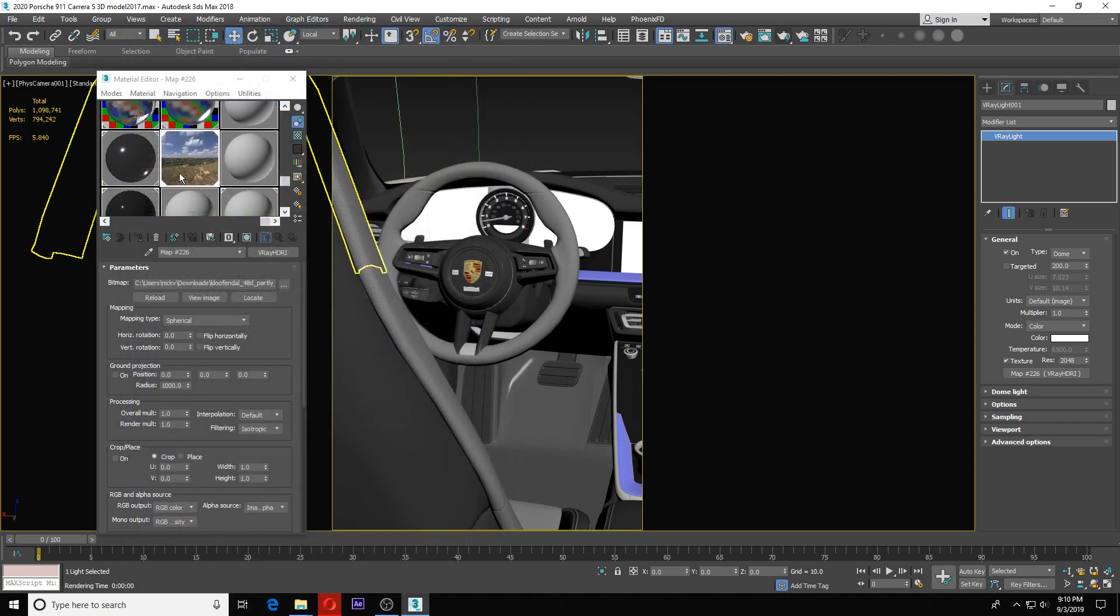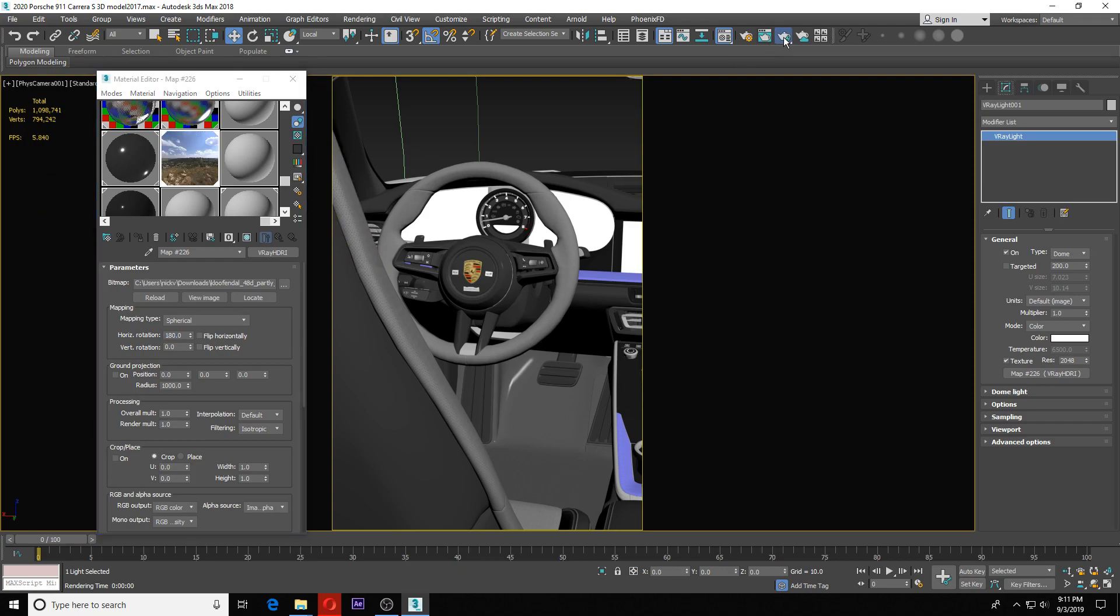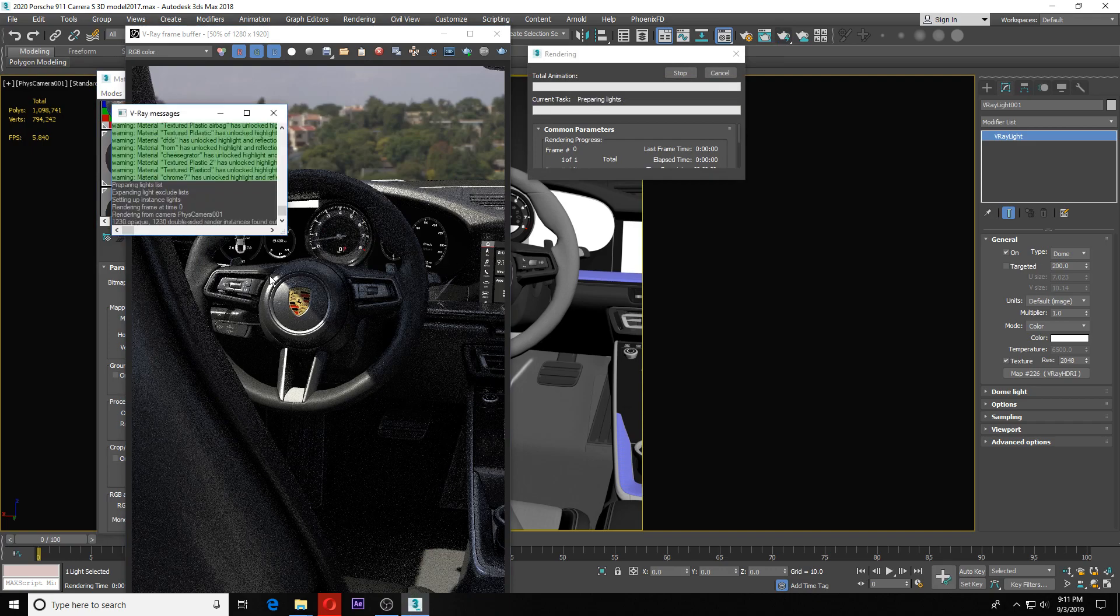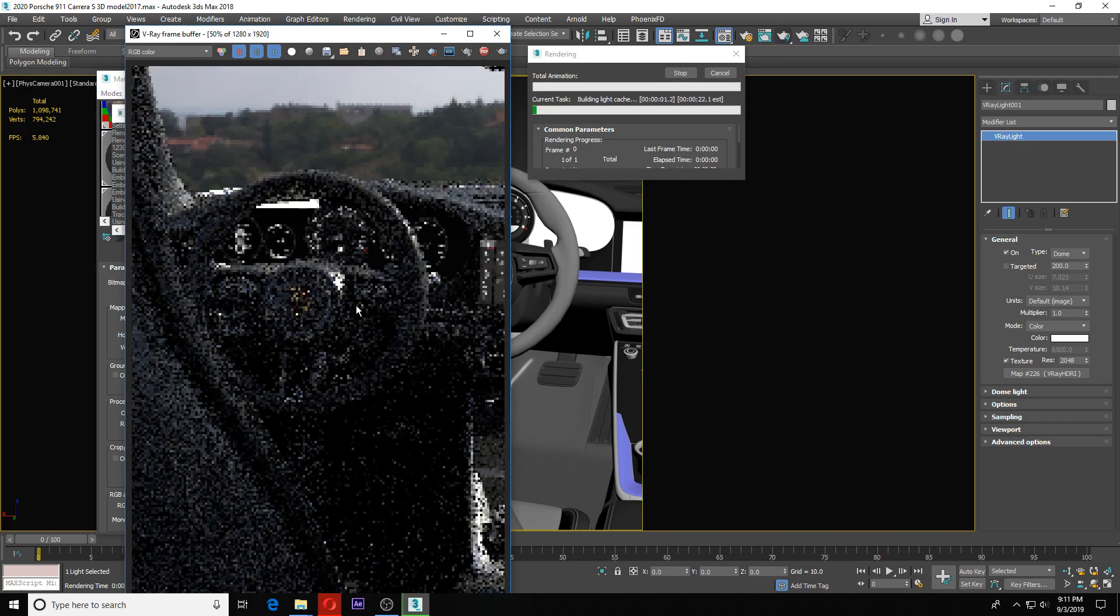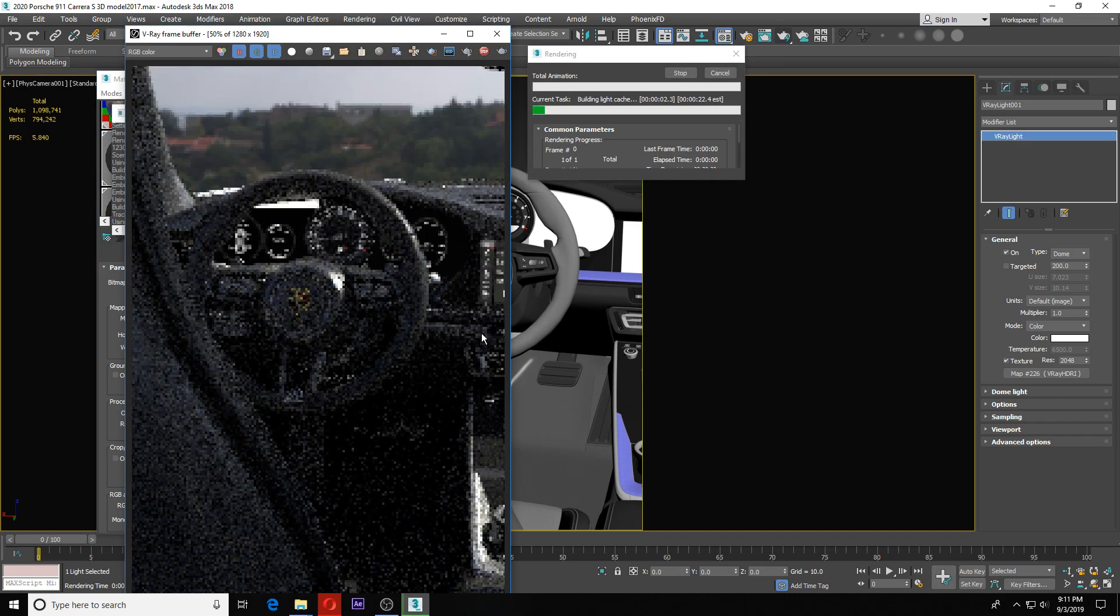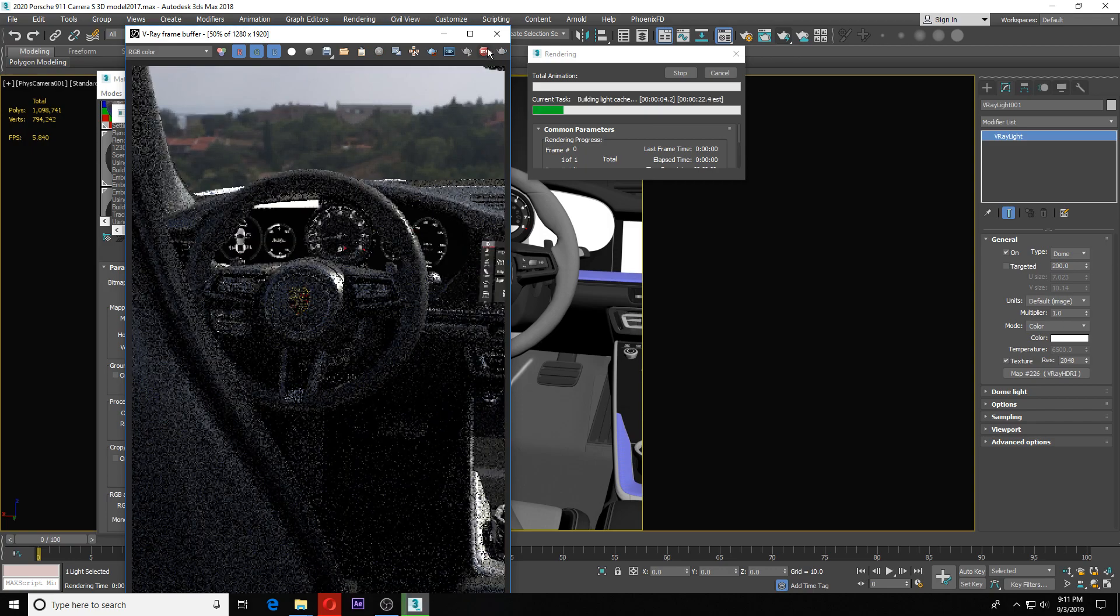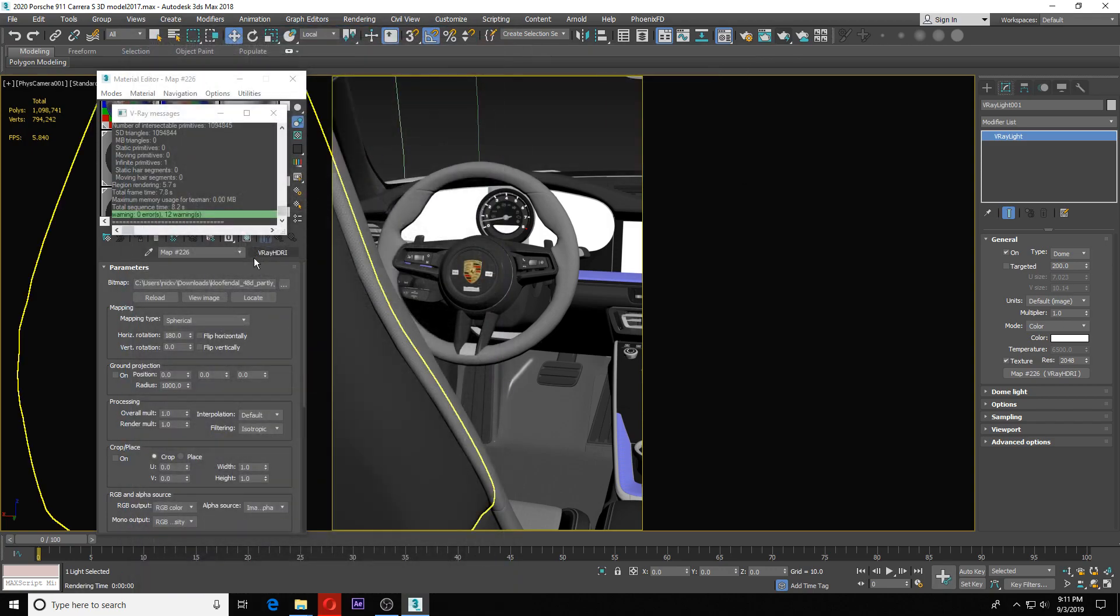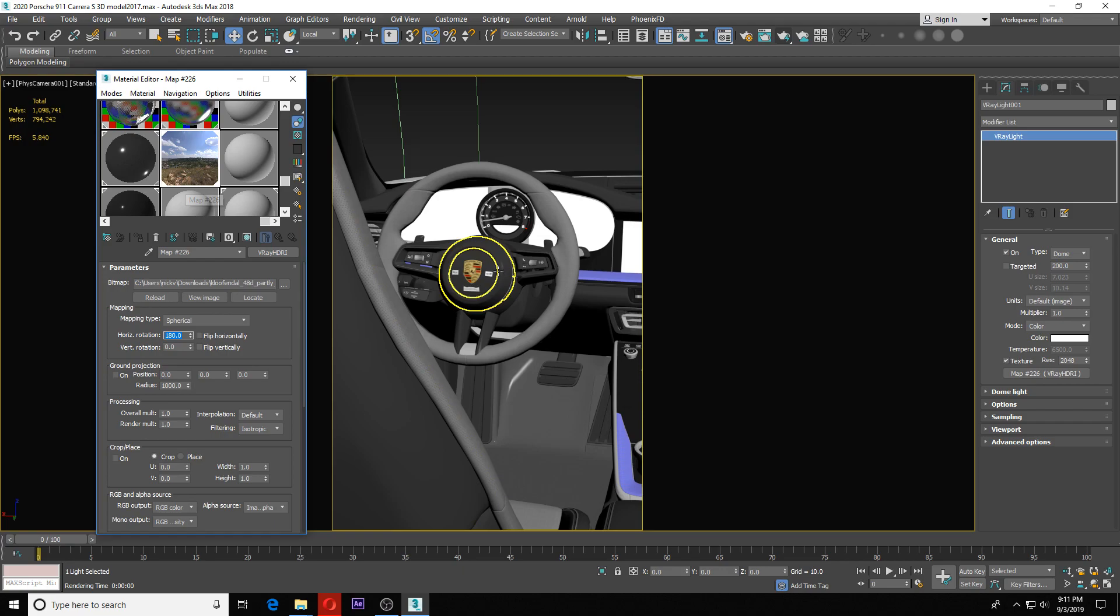If you wanted to, you can always come in here and rotate your HDRI. You can come right here and say you want to rotate it 90 degrees, you can do that. If I do 180 degrees and render it, you'll see that the light is coming from a different direction now. That's something you might want to mess with—the horizontal rotation will rotate your HDRI image around.